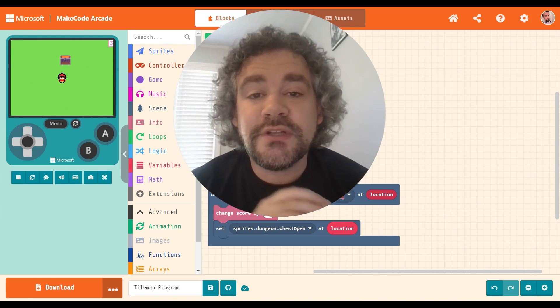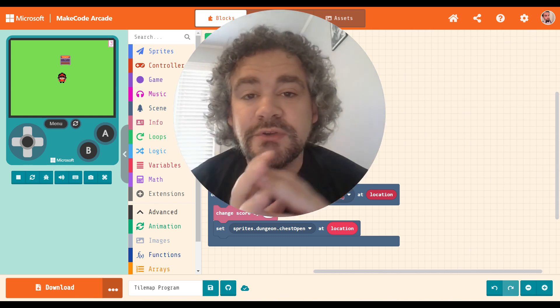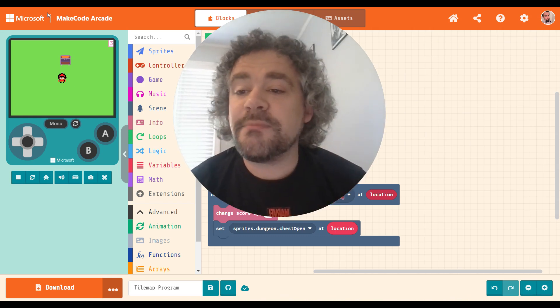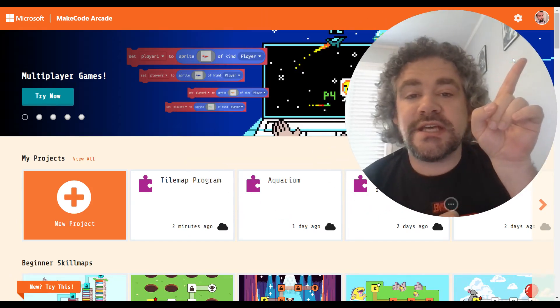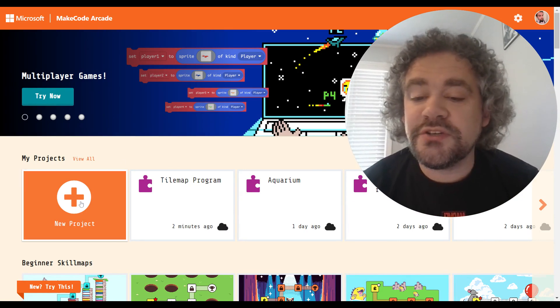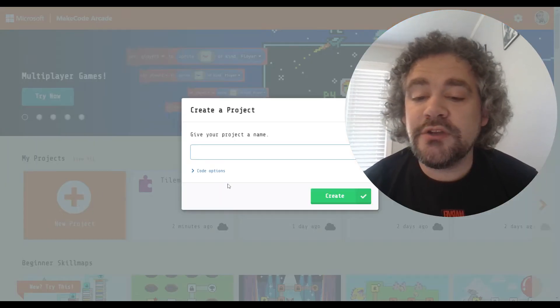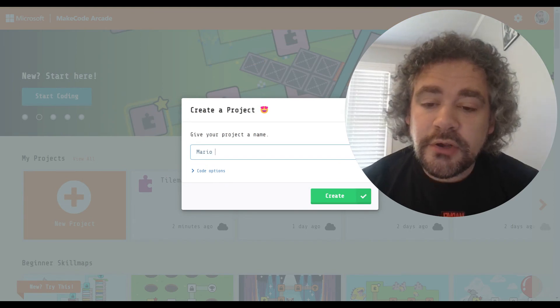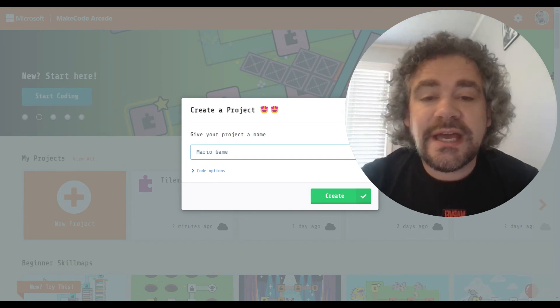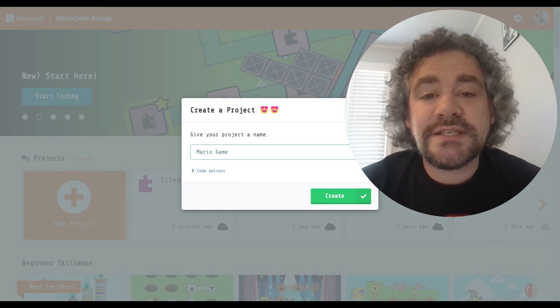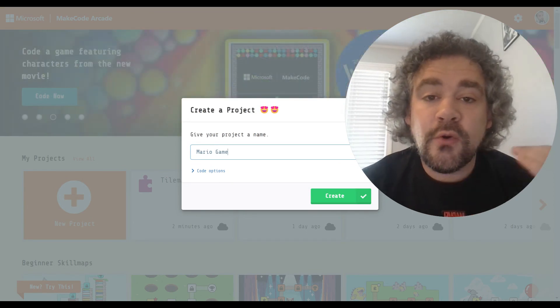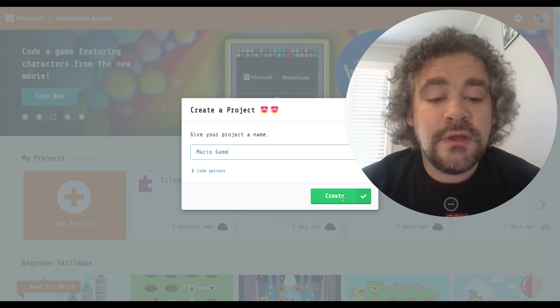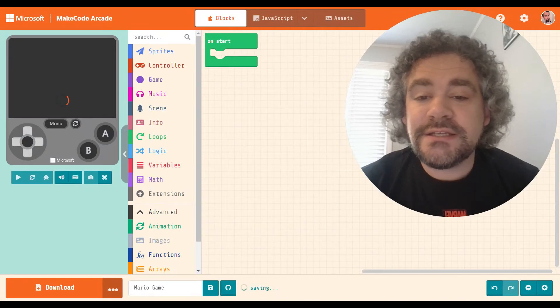Today we're going to take a different perspective. Literally, we're going to be doing a side-scroller perspective tile map game. Make sure you're signed in and you see your name or initials or picture up there in the top right corner. I'm going to create a new project. I'm going to call this project Mario Game, because I am going to build something in a similar style to the classic Super Mario Brothers. We are building a platformer or side-scrolling game.